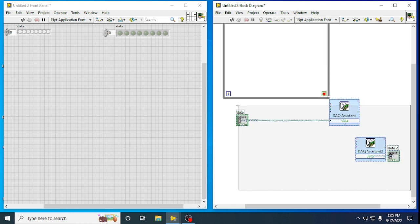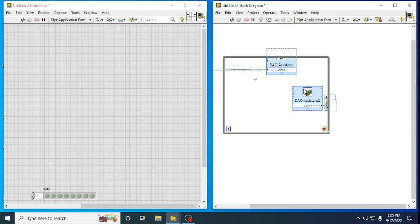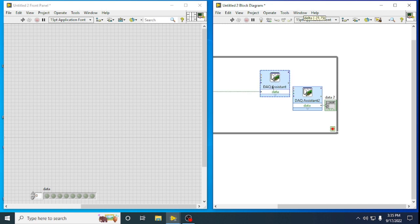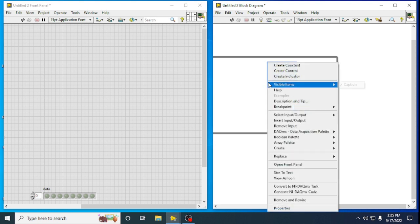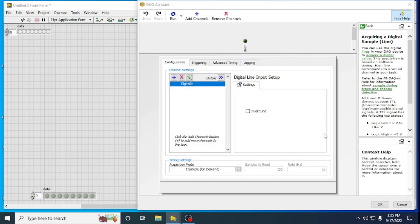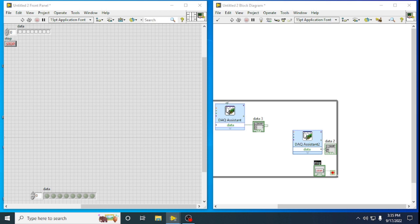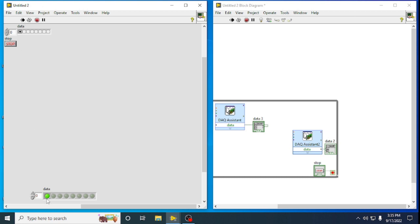Put all things inside the loop. Add a stop control and now we can run the program. When I give an input here while running, I will get the output indicator showing the result. We have generated a digital signal and also acquired the signal in the hardware setup.